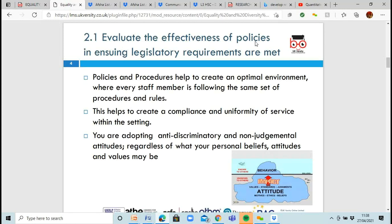Policies and procedures help you create an optimal environment. Everybody follows the same rules, does the same procedures, and treats people in a set way, which gives a consistent basis. They create compliance and a uniformity of service, and help you adopt anti-discriminatory and non-judgmental attitudes. Unfortunately, there are times when somebody will judge you instantly — for your accent, the way you're dressed, your appearance, or the colour of your skin. But following a set of procedures means you have to behave and converse in a certain way, and that helps.